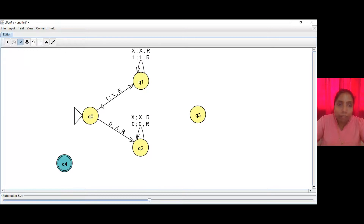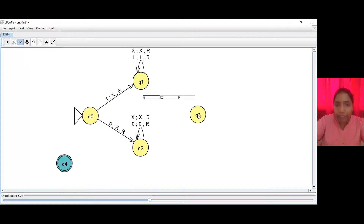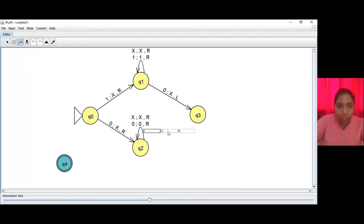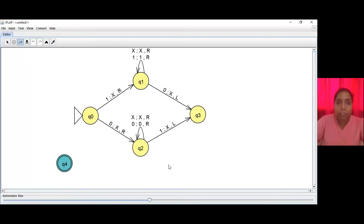On the arc from Q1 to Q3, we are looking for an equivalent 0 because we have read a 1. The moment we encounter a 0, we mark it with an X and reverse direction to the left. On Q2, if we see a 1, we mark it with an X and reverse direction to the left.